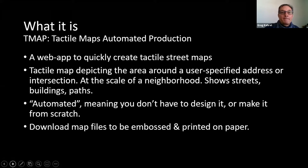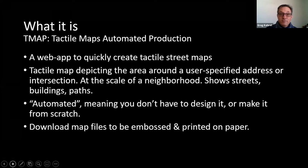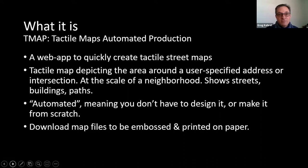T-Map is automated. You determine the address, the scale, the paper size, and page orientation — whether landscape or portrait. You select which features to include, but you do not have to design the map from scratch. Best practices for good tactile design have been built into the software: standardized layout, spacing between tactile elements, line and dot heights, Braille labeling — it's all taken care of. The savings in time, energy, and cost that this automation affords cannot be overstated.